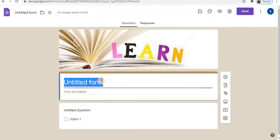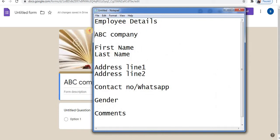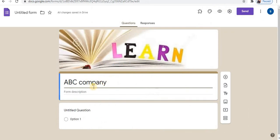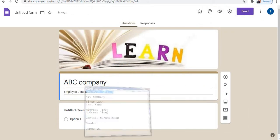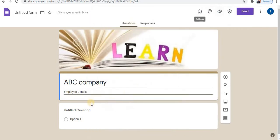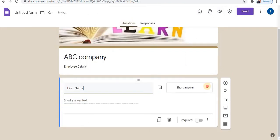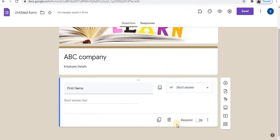At the top will be the company name, followed by the purpose of the form. For the first option, add the first name field. From here, select short answer as the field type, then select required.